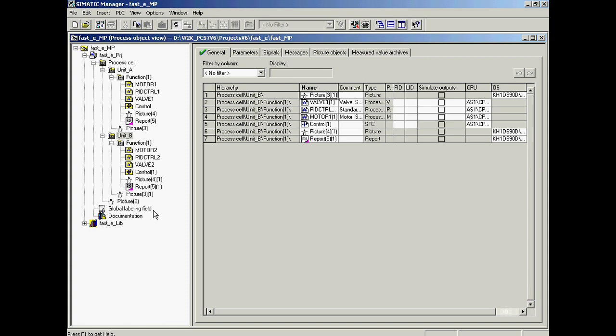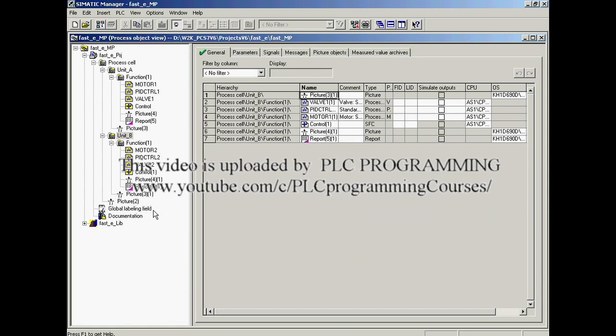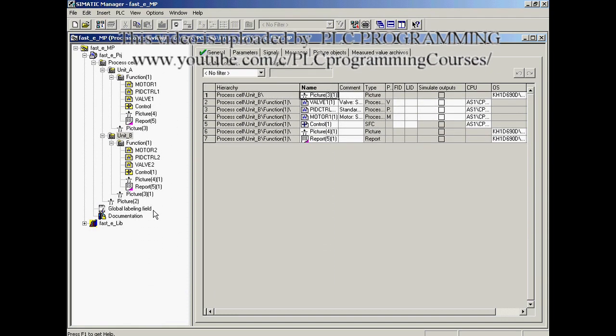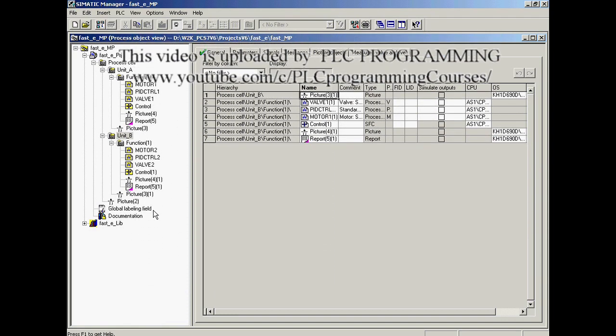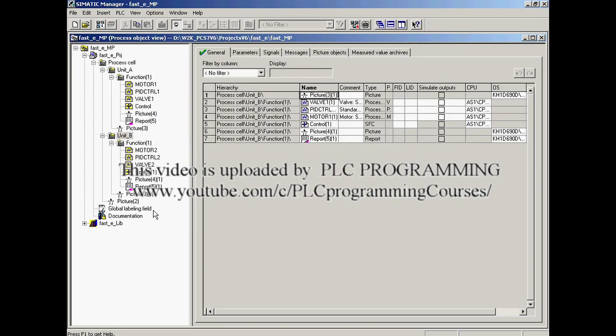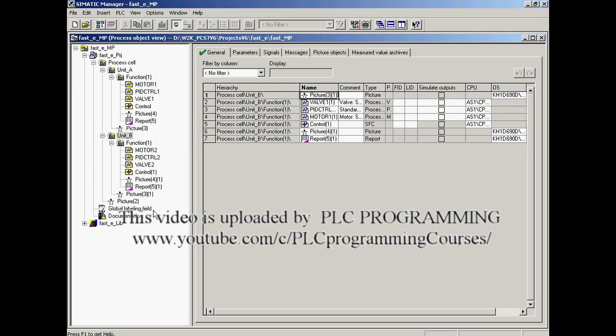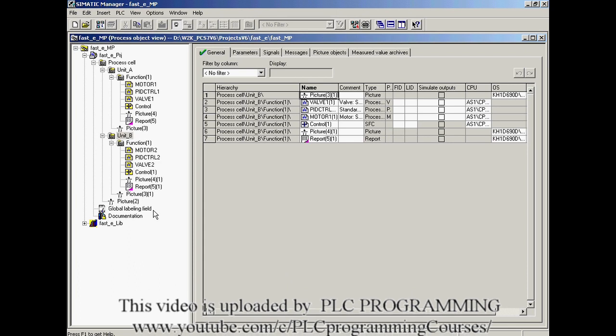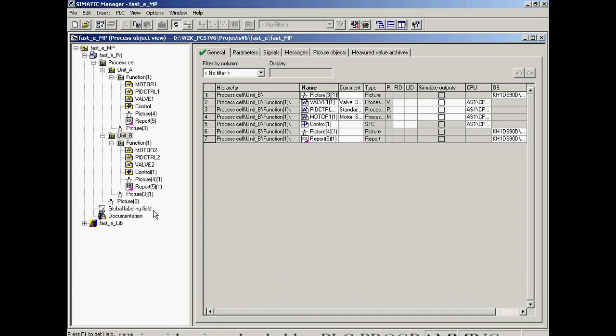Are you already familiar with the Import Export Wizard? With the help of this powerful tool, you can automatically create any number of copies of standard or project-specific elements such as CFC charts, SFCs, function blocks, or entire process areas.